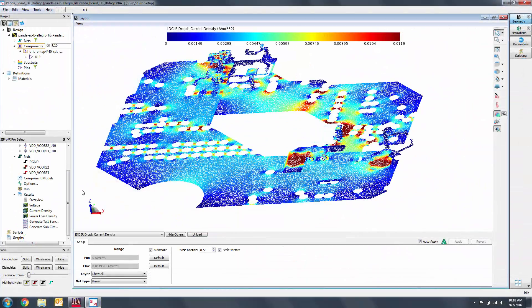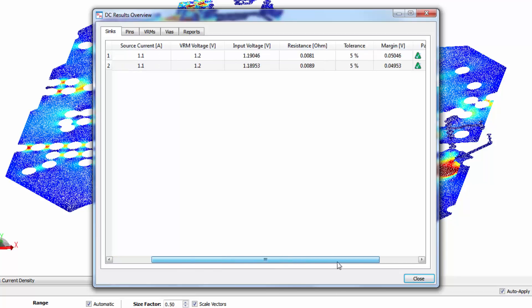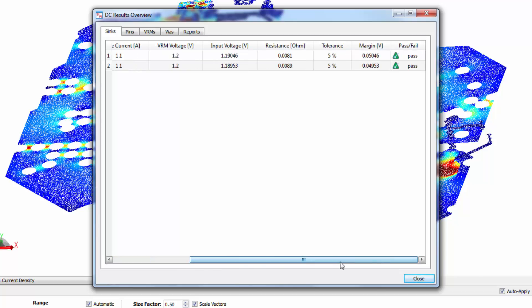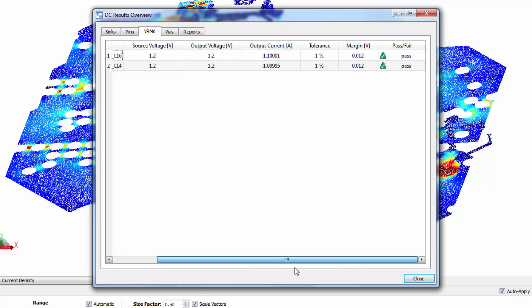Another great result to look at is the overview. Under each tab, we can see if the PI analysis passed or failed based on the specifications that we set earlier. In the VRMs tab, for example, we can see that the output voltage was within the threshold that we specified earlier.